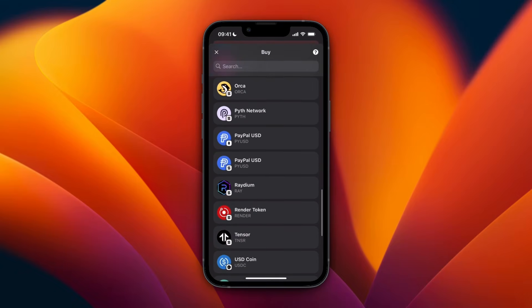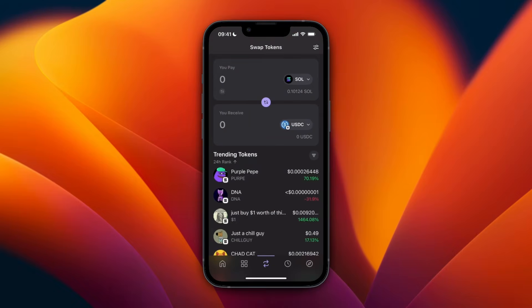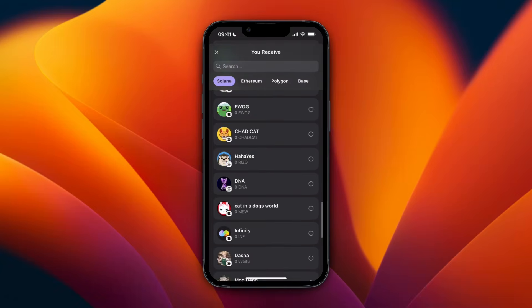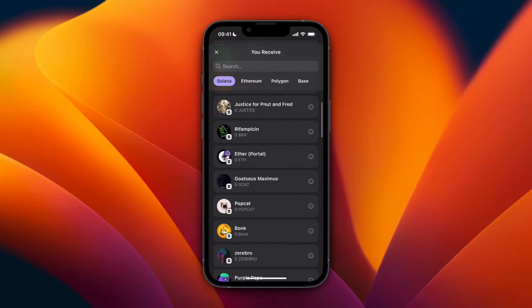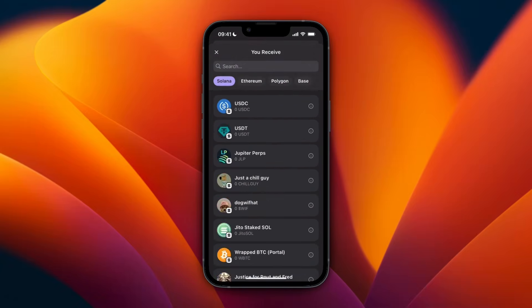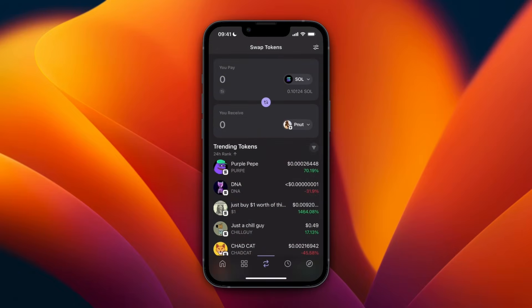After you deposit the money, just click 'Swap' at the bottom — that's the middle button. Then here, just select what currency you already own, so for me that is Solana. Then you can pick any of these cryptocurrencies to buy. These ones are on the Solana chain, but you can also select Ethereum, Polygon, or Base.